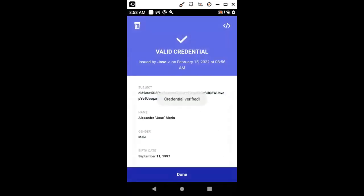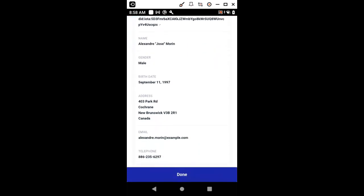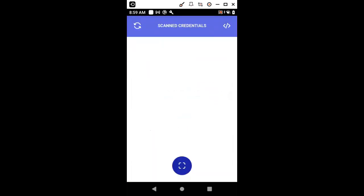Once the data matrix code has been scanned, the signatures included in the credentials are going to be verified using the public key materials recorded on the decentralized identifier, which remember is anchored to the IOTA distributed ledger. In this case, it is a valid credential with all the data that we have shown before.